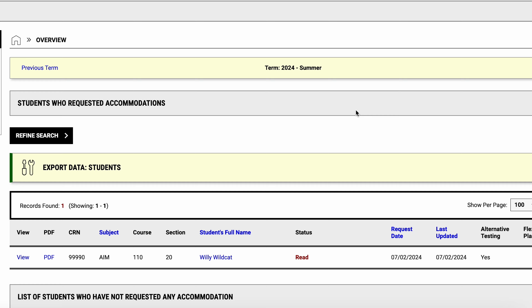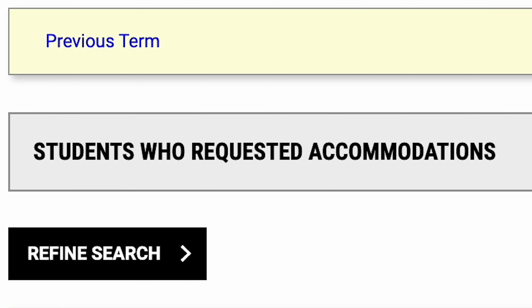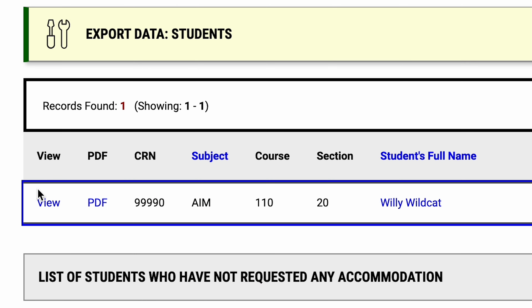On the homepage, take a look at the Students Who Requested Accommodations section. Click View next to a student's name to view their accommodation letter, or click PDF to download a copy.